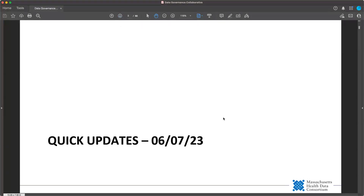Hello, I'm Janice Caron, Director of Policy, Technology, and Innovation at the Massachusetts Health Data Consortium, or MHDC. I run our Data Governance Collaborative, also known as the DGC. We start each of our weekly meetings with a series of industry quick updates to learn about new and proposed regulations, laws, standards, industry initiatives, and other activity. Join us for this week's updates.